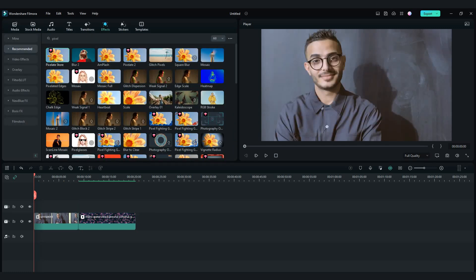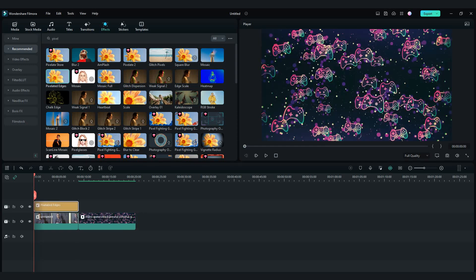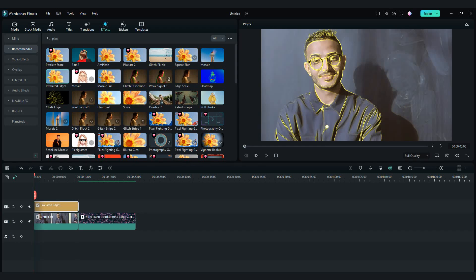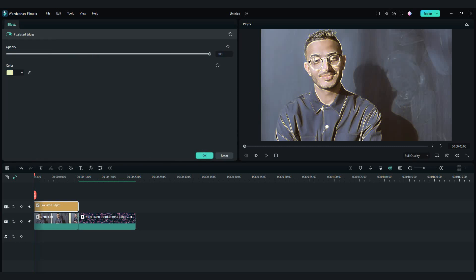Now let's try the pixelated edges effect. Drag and drop it. With double click on the effect, you can choose whatever color you like to show on your video edges.